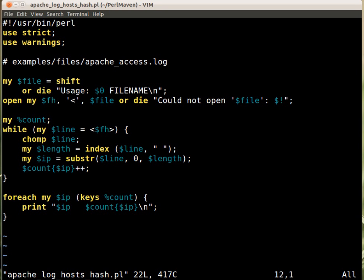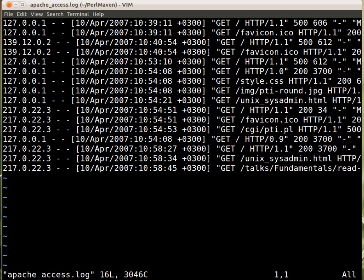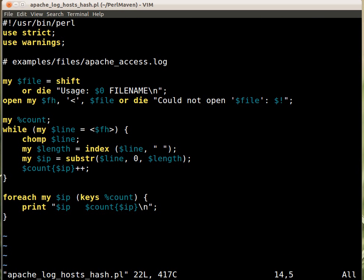We go over line by line. Chomp over the new line, that's actually not really necessary. Find the first space. Let's go back. First space just after the IP address. We find it. That's actually the length of the IP address.